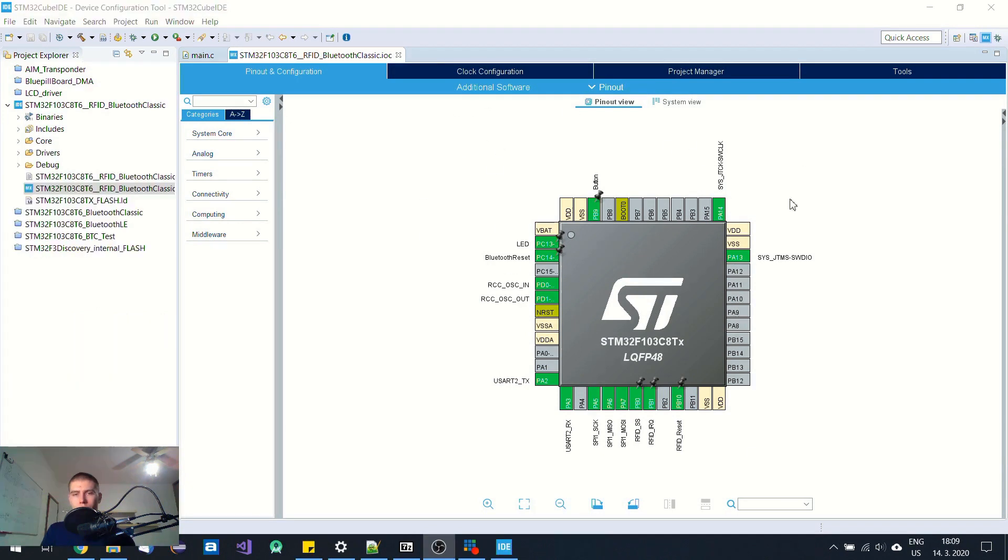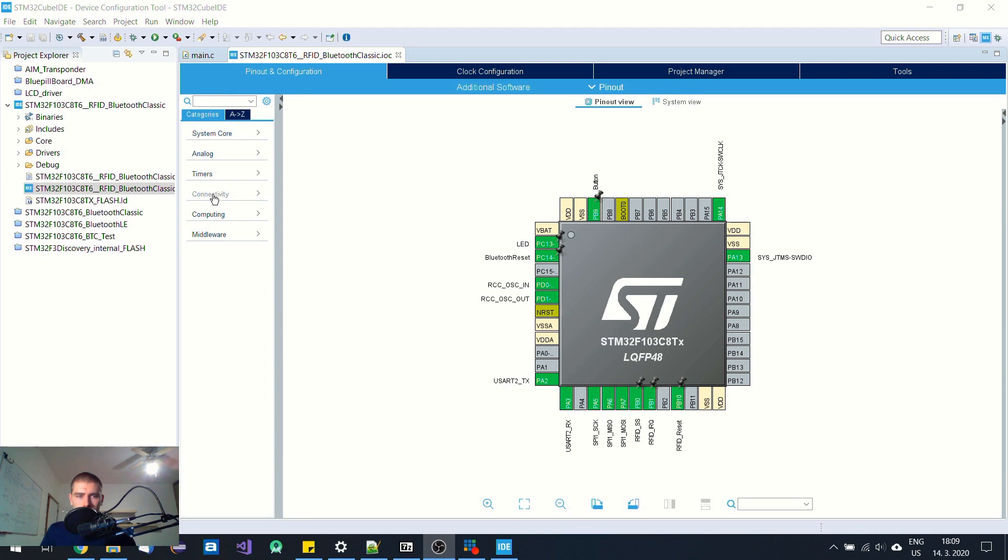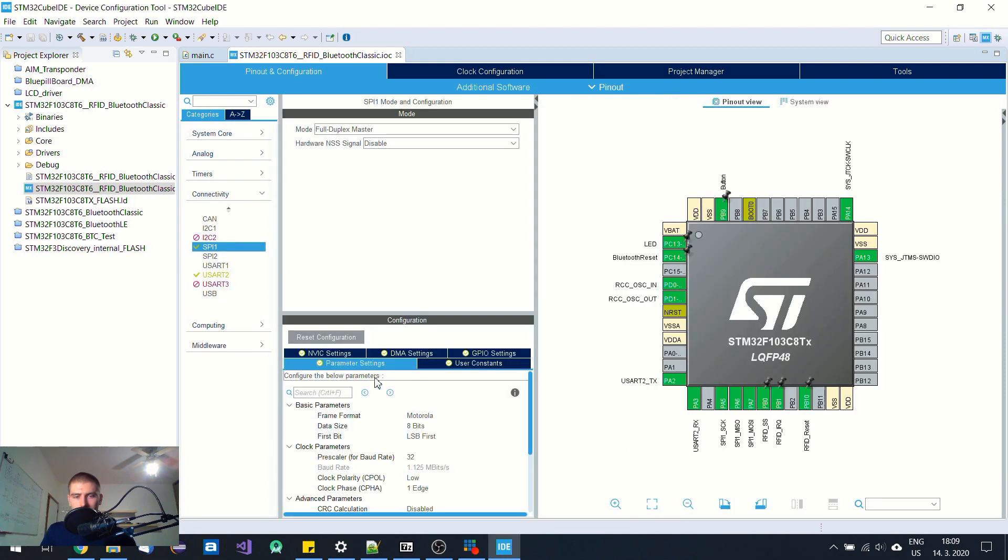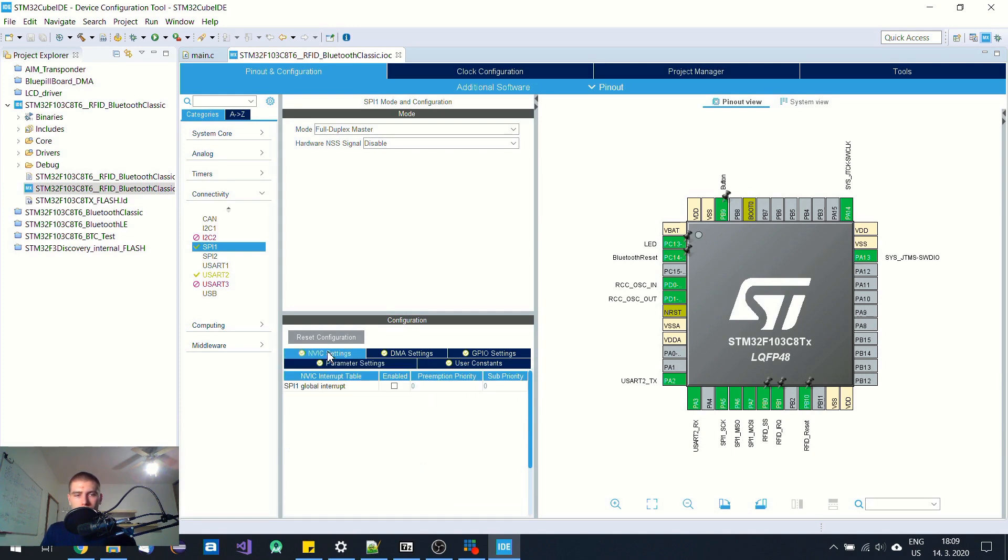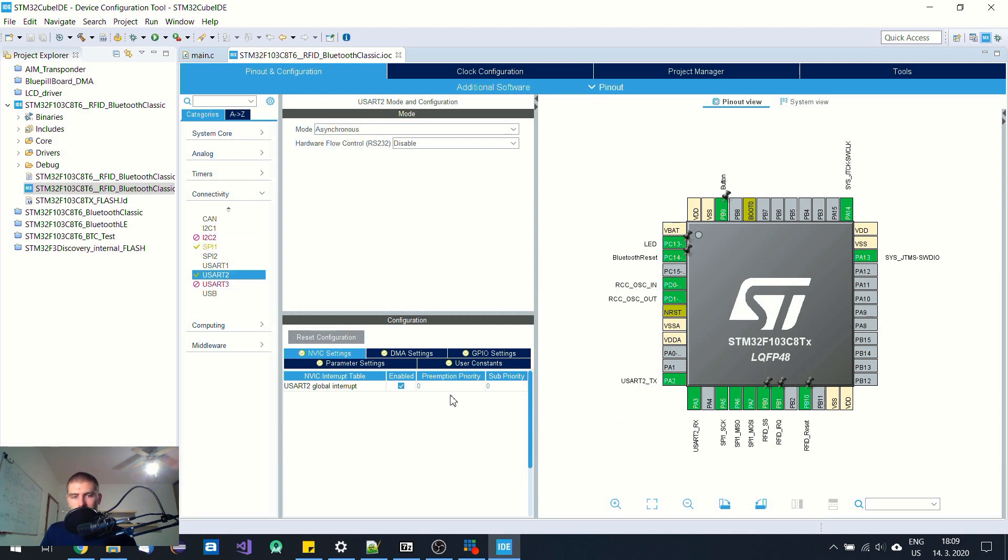As I mentioned, I'm using SPI peripheral for the RFID module. Let's check the settings. I have set it up only to about one megabit per second speed because I'm using quite long cables and it is safer to use lower speed.